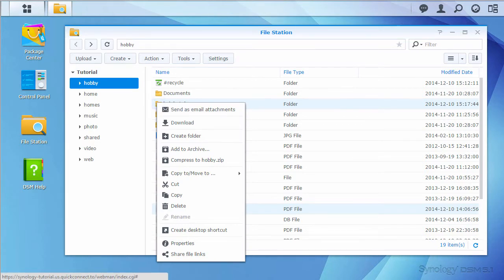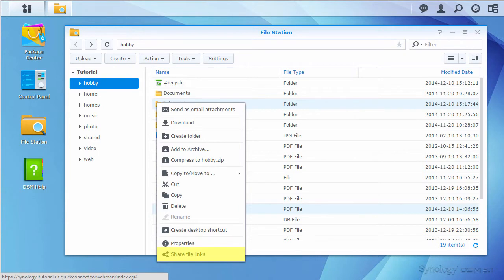If I wanted to download these items, I could do so from this menu, as well as a variety of other tasks. For now, I'll click Share File Links.